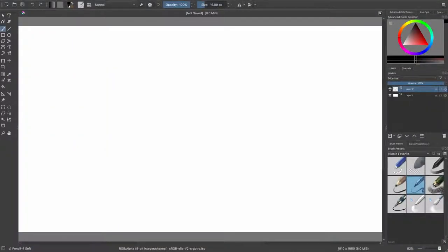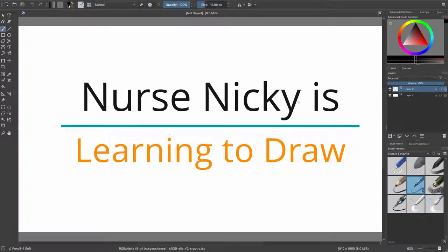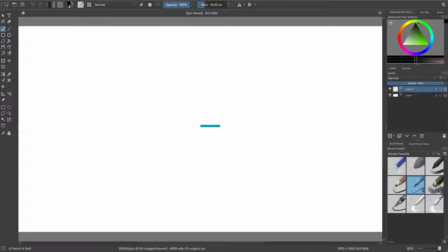Hey YouTube! Welcome to another episode of Nurse Nikki is Learning to Draw. I'm Nurse Nikki and today I'm going to be drawing a ladybug. So if you're interested, please stay tuned.